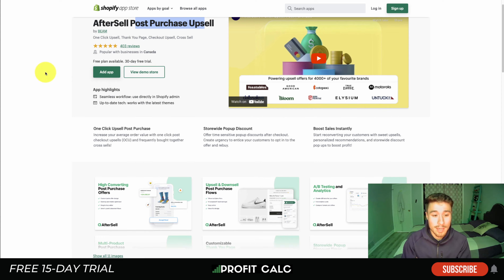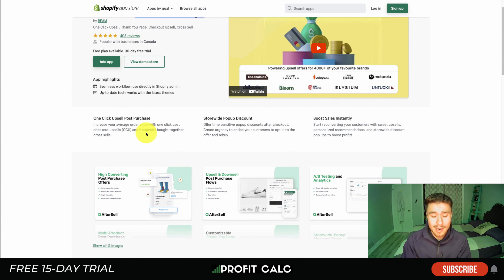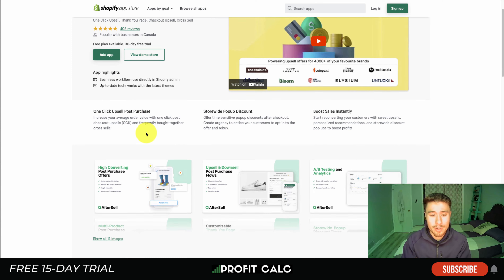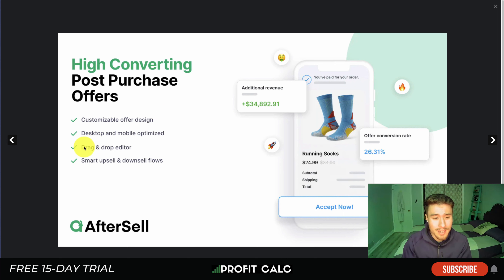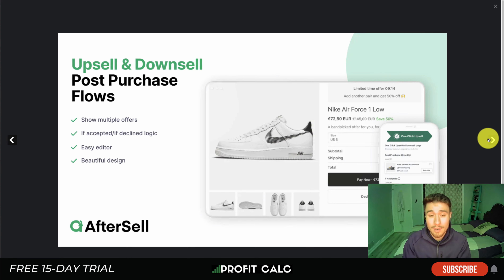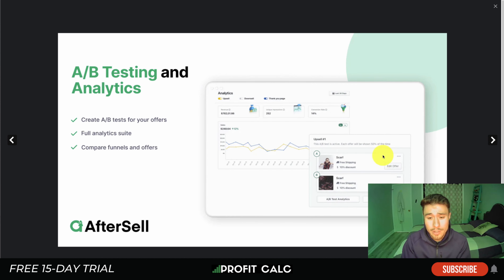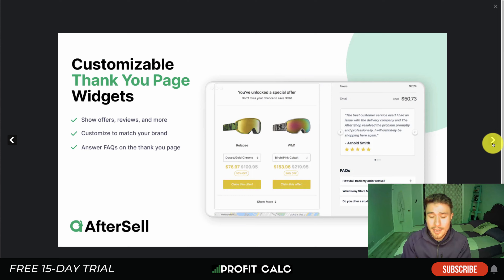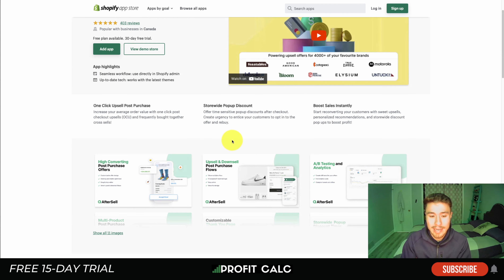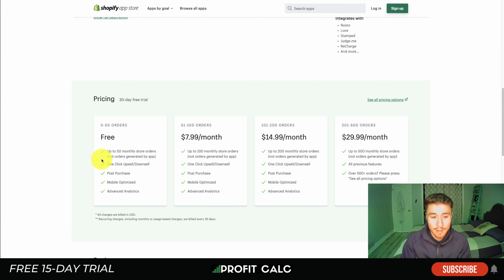Next we'll take a look at AfterSell Post Purchase Upsell, by Beam. Again, it's going to allow for one-click upsells and post-purchase upsells. It allows you to create high-converting post-purchase offers with a customizable design, desktop and mobile optimized, and a drag-and-drop editor. You can also show multiple offers, do A/B testing, have multi-product post-purchase offers, customizable thank-you page widgets, and a discount timer.